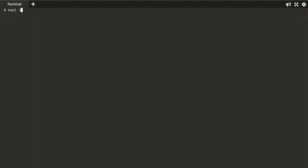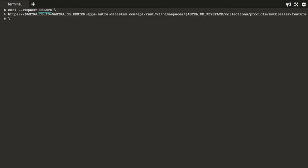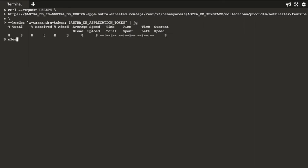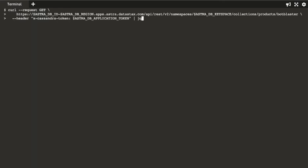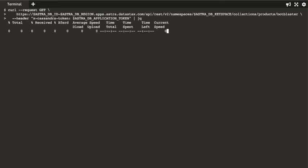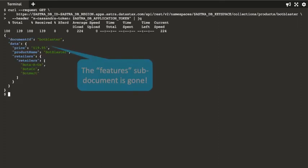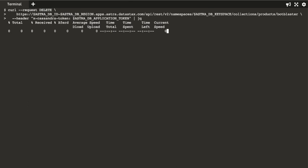With the DELETE verb, we can remove all or part of a document, depending on the URL endpoint we supply. Let's remove a sub-document with this command, and retrieve the entire document to see the results. Now, let's delete the entire document.